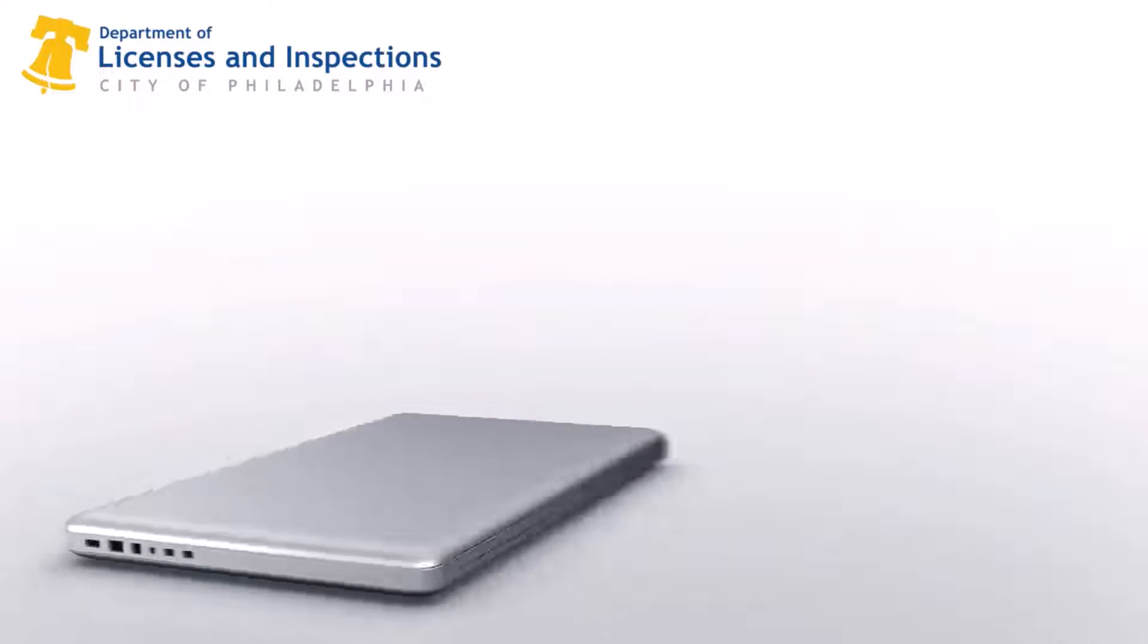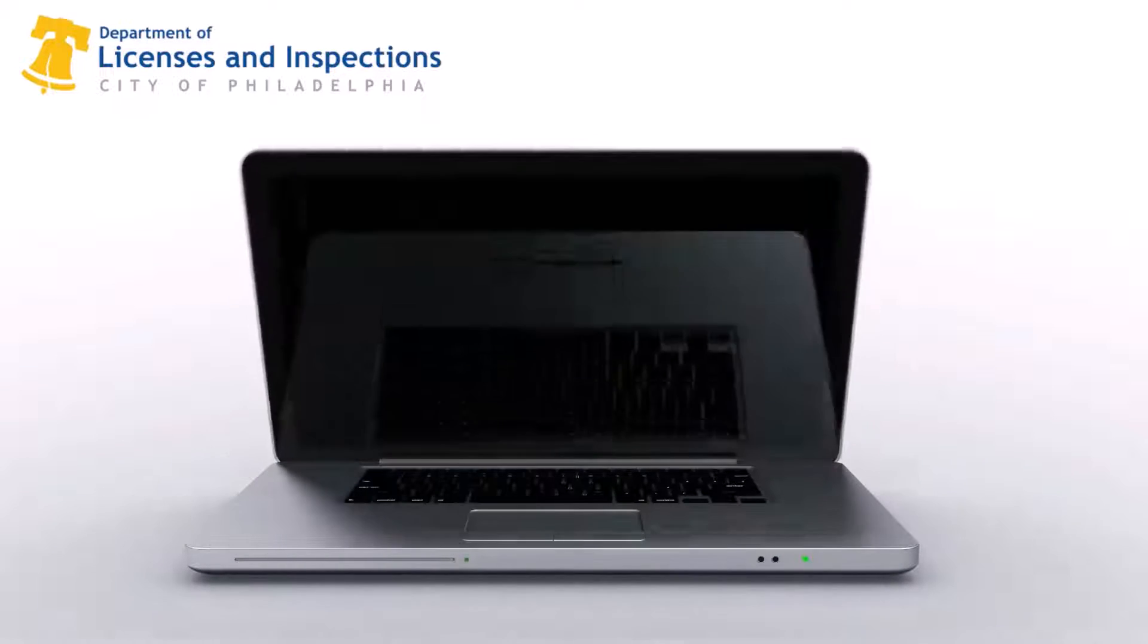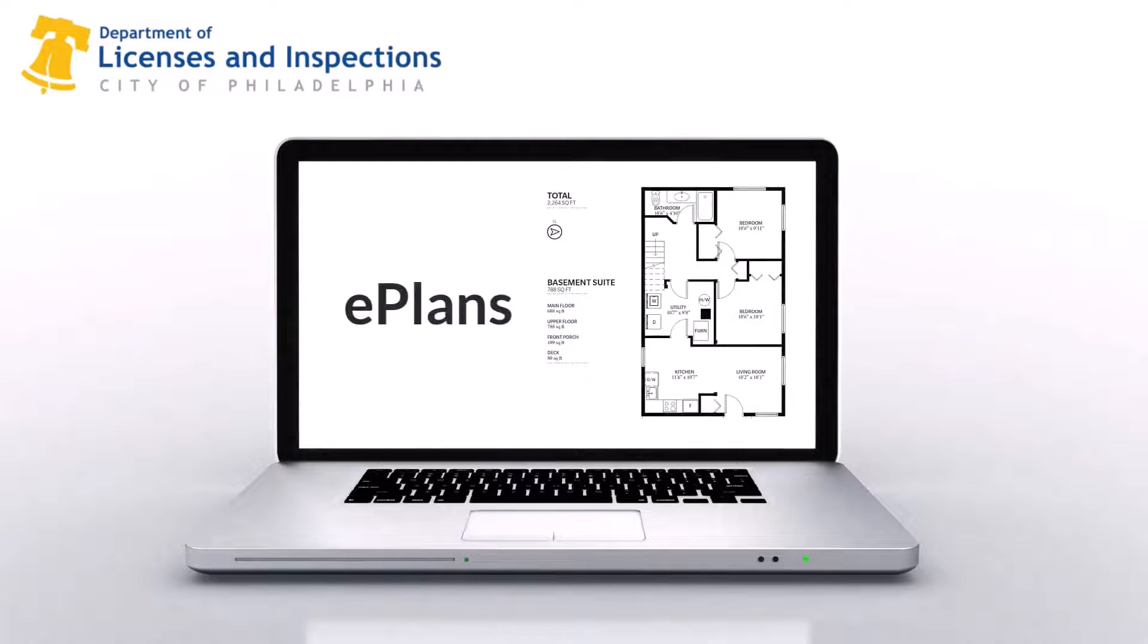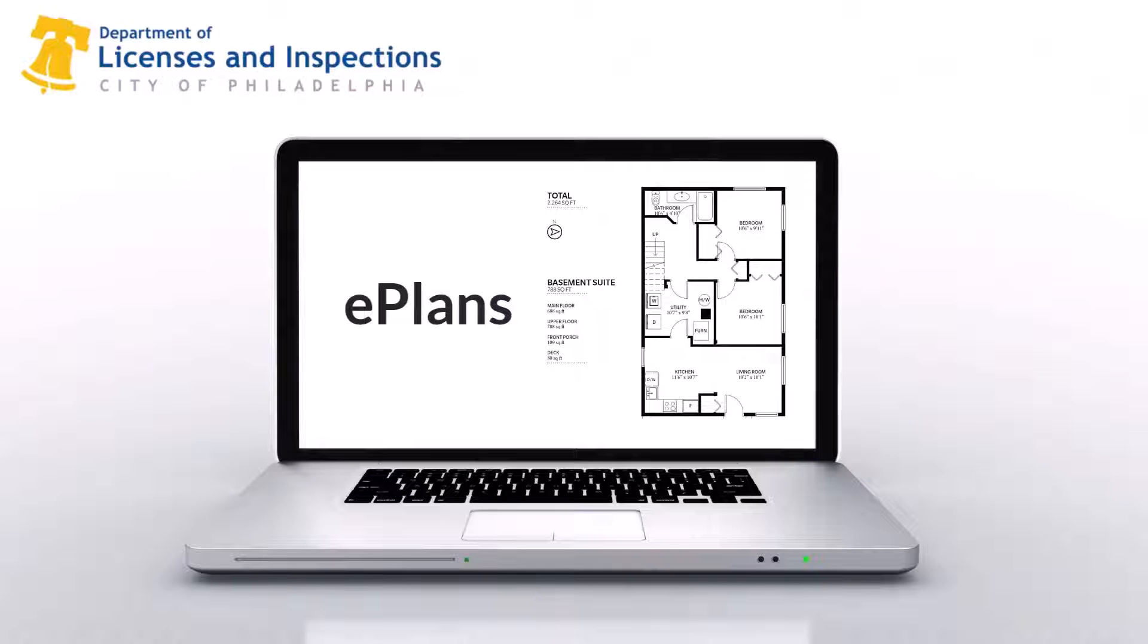E-Plans are the digital copies of building plans such as structural drawings that are submitted as part of the permit application process.